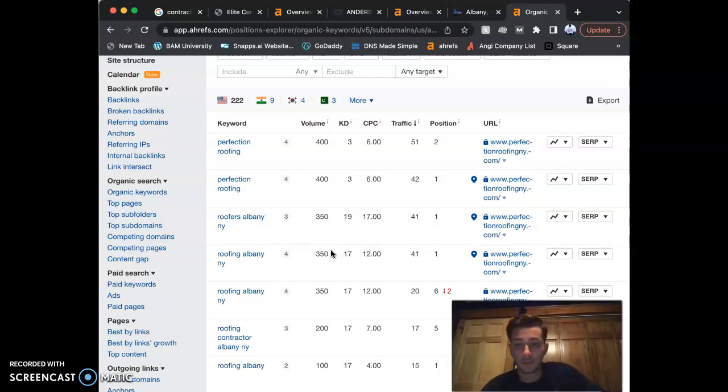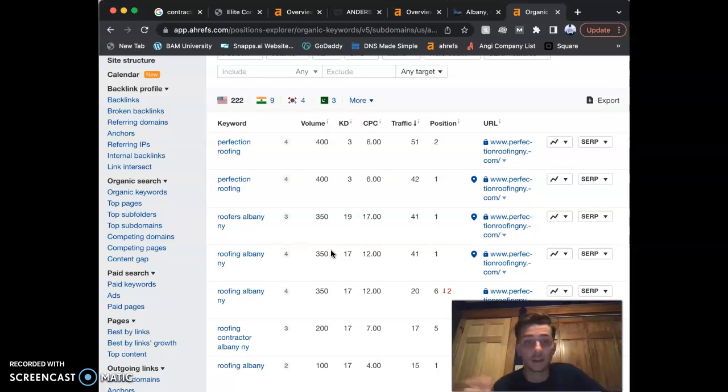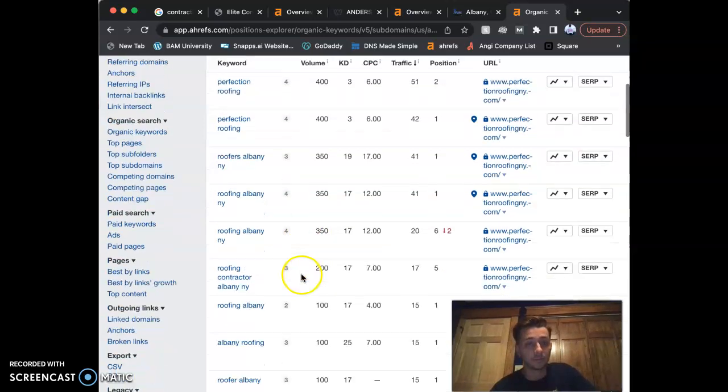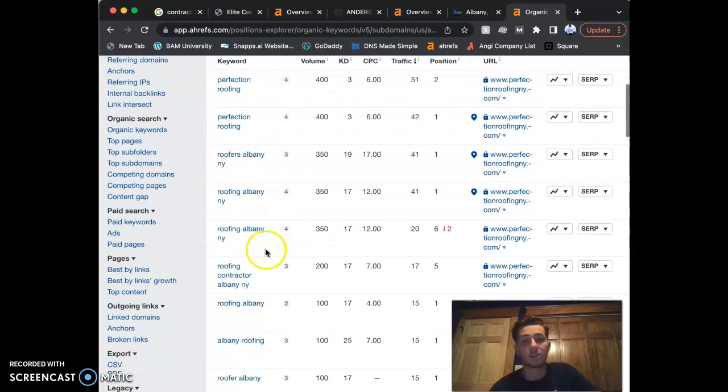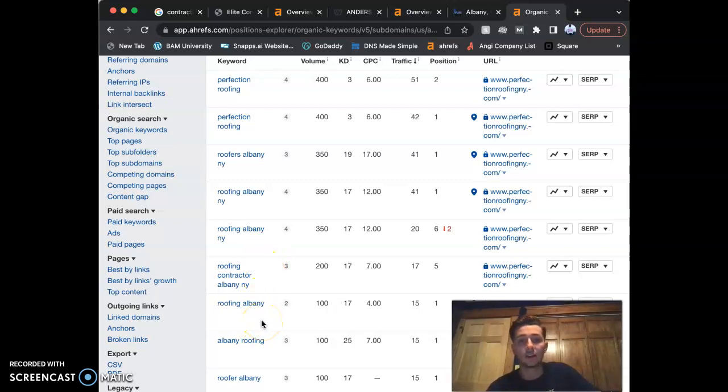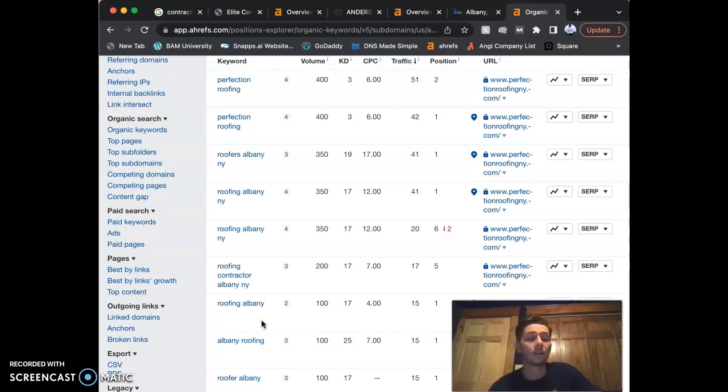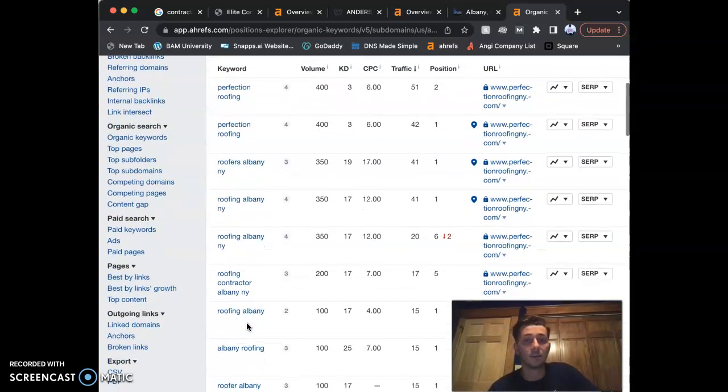They're going to put us on that front page of Google. As you know, all the businesses that are on the front page of Google get all the calls. They get all the customers. So ranking for these keywords are going to allow us to get to that front page easier, without having to buy ads. That's something that we can do—we do Facebook and Google ads—but a lot of it is going to be the keywords and backlinks through your website.